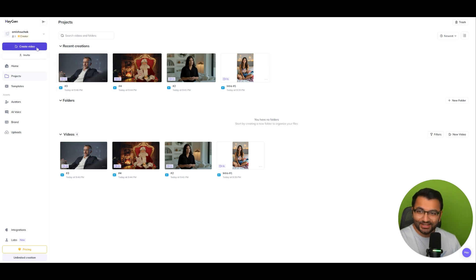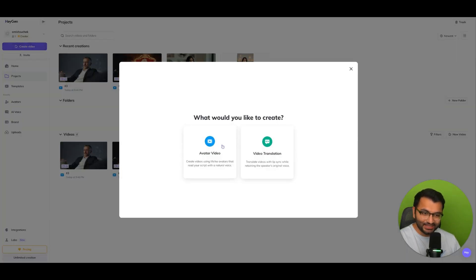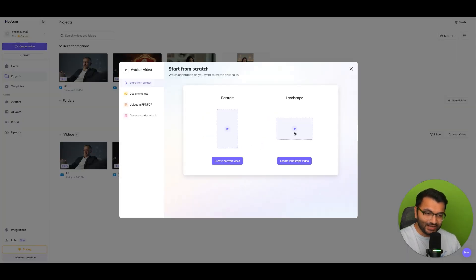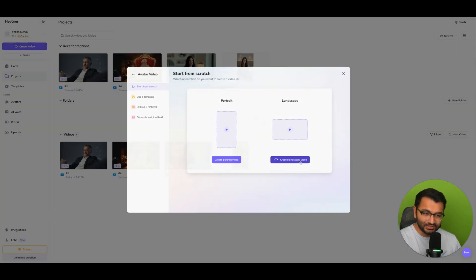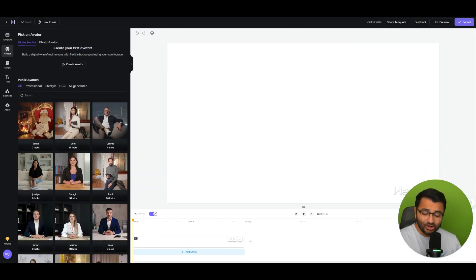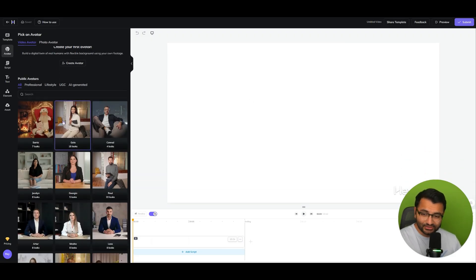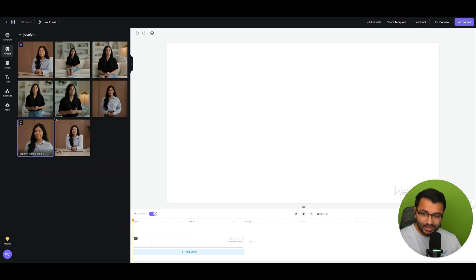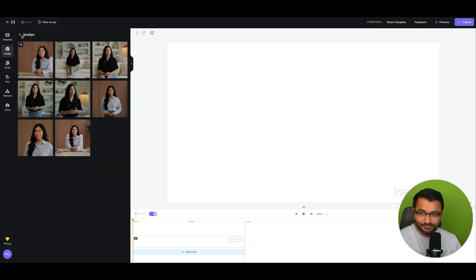So if I go to create a video and click on avatar video, let's just say I want to create a landscape one. Not only do I have access to all of these different avatars, but for each avatar, I can also have them in different settings.